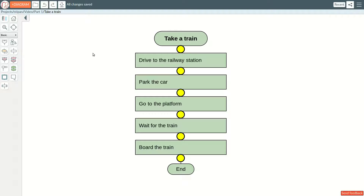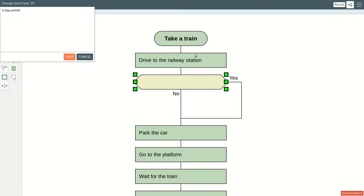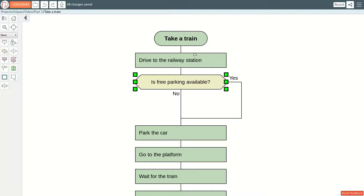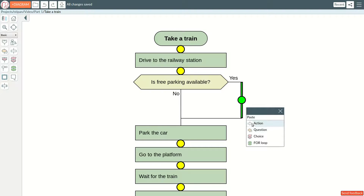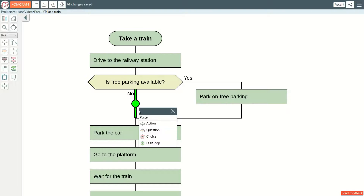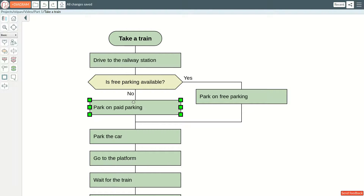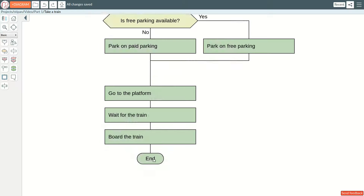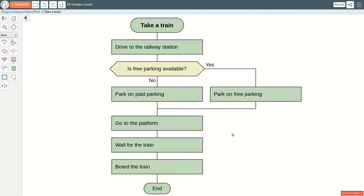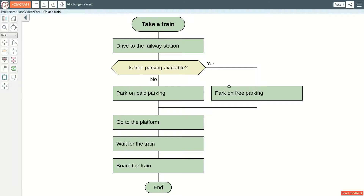This is a QUESTION icon. A QUESTION icon can be answered with either a yes or a no. If free parking is available, we take it. If it's not, we have to use the paid parking. The exits from a QUESTION icon are not equal. The right exit is bad, and the bottom exit is good.